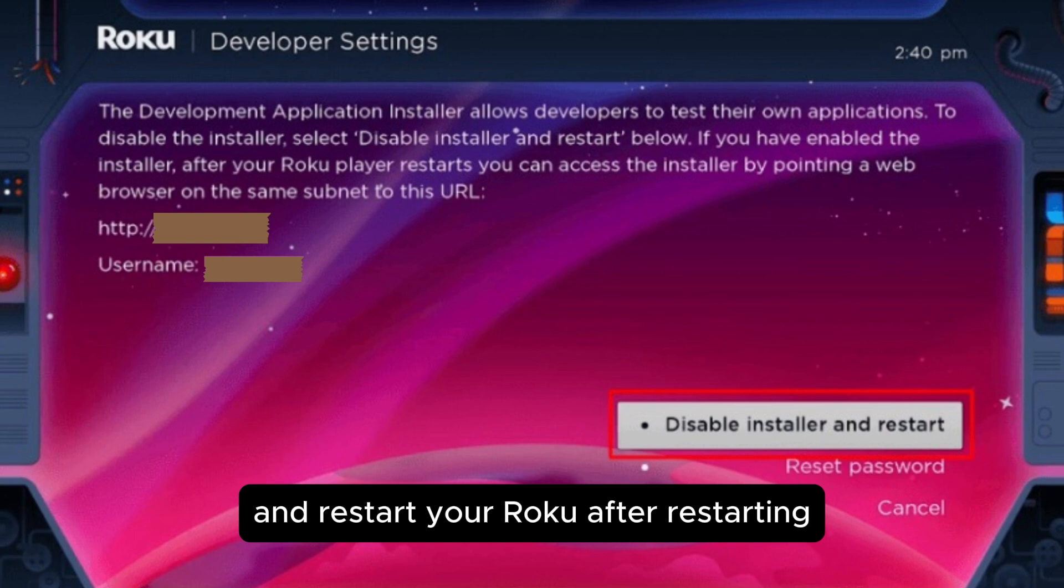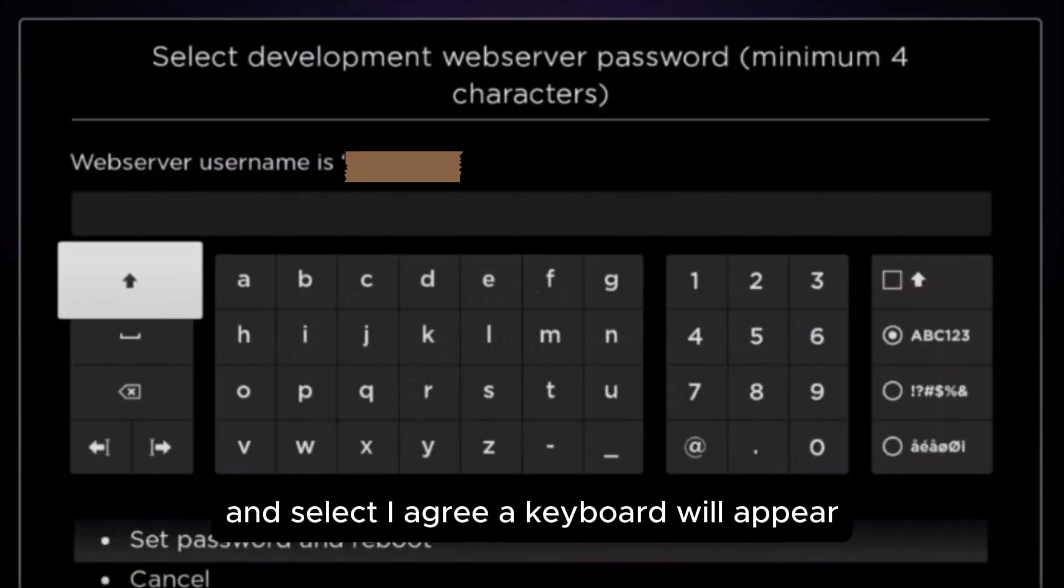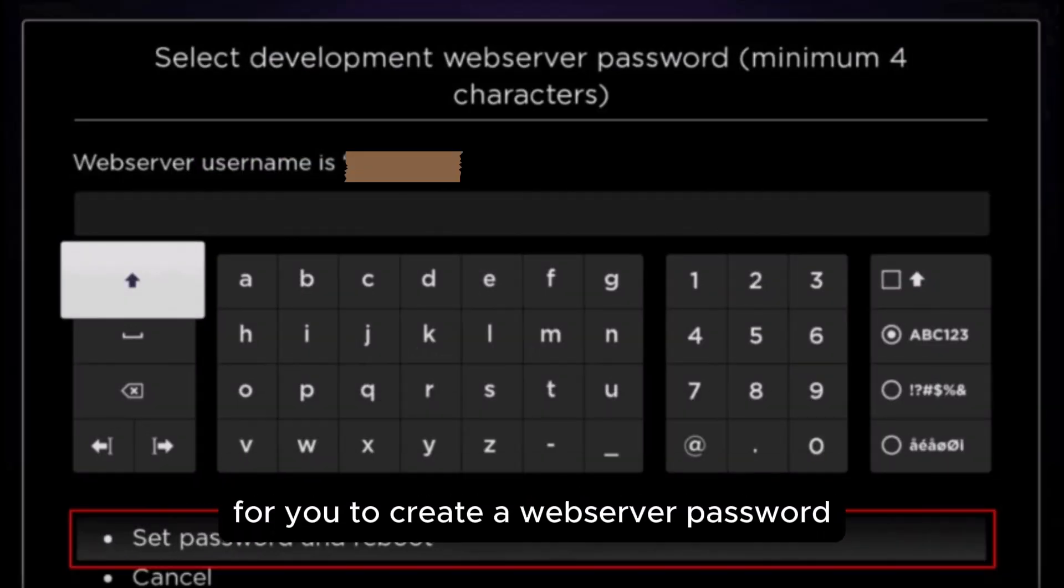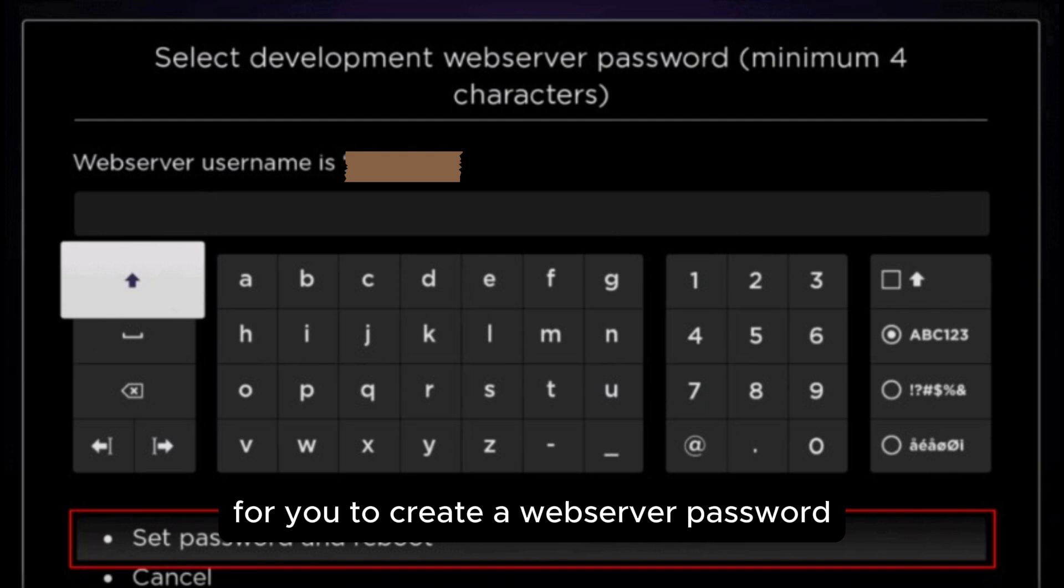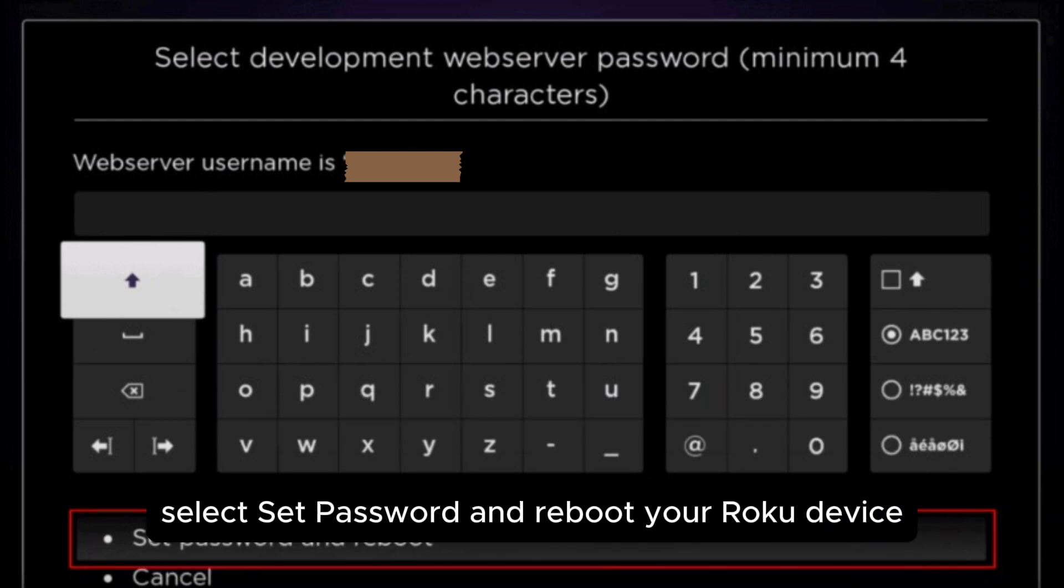After restarting through the developer tool, license agreement and select directory, a keyboard will appear for you to create a web server password. Once done, select set password and reboot your Roku device.